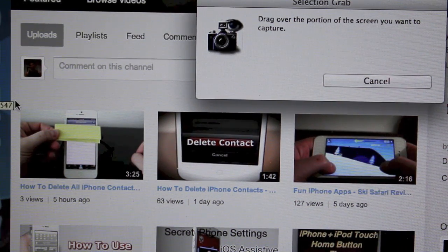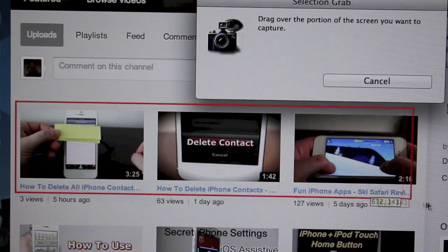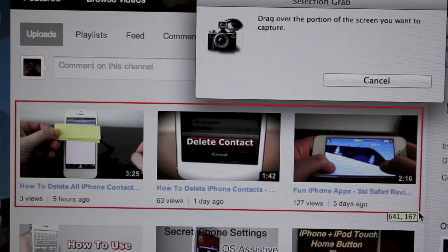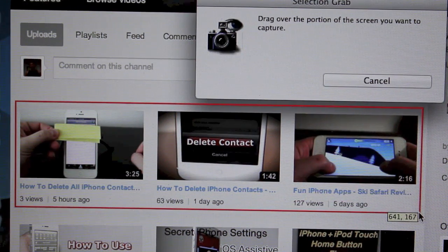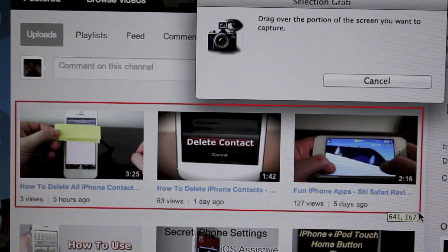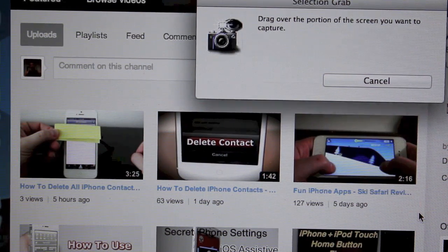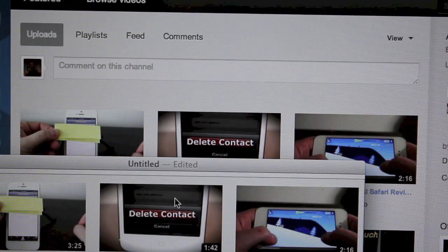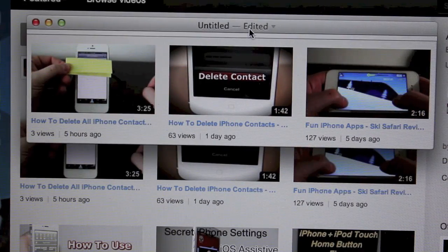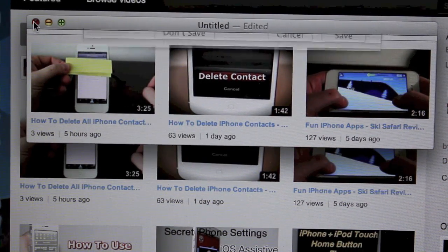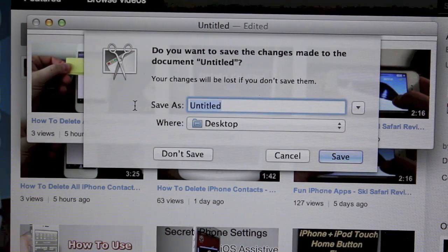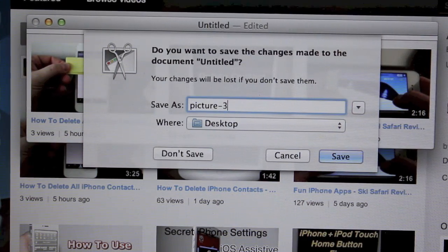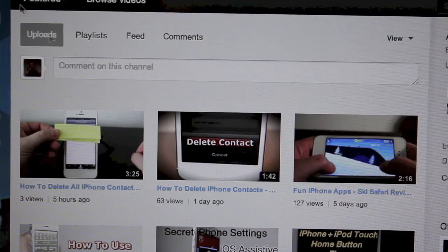So what we'll do is we're just going to left click on the mouse and drag over. You can do this through the trackpad as well. Just left click and then drag with your right hand over the area you want to grab. We'll let go. It does its little noise, little sound of a shutter and you've got your picture there. Again we can save this and we'll just save it as picture two. Save it.